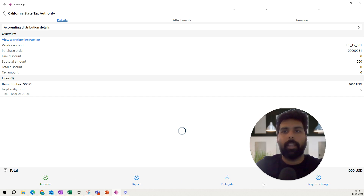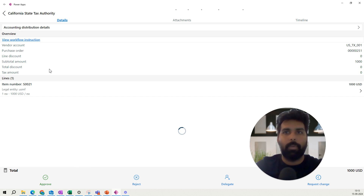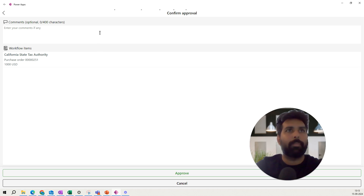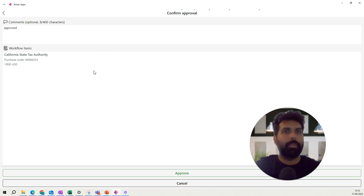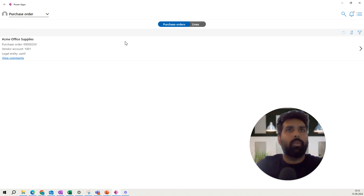At the bottom it also shows the total amount of the purchase order. This is where you have different action options — you can approve, reject, delegate, or request a change. All the workflow actions available in Dynamics 365 are available here as well. You can also review workflow instructions configured in your workflow. To approve, you hit the Approve button, add a comment, and confirm.